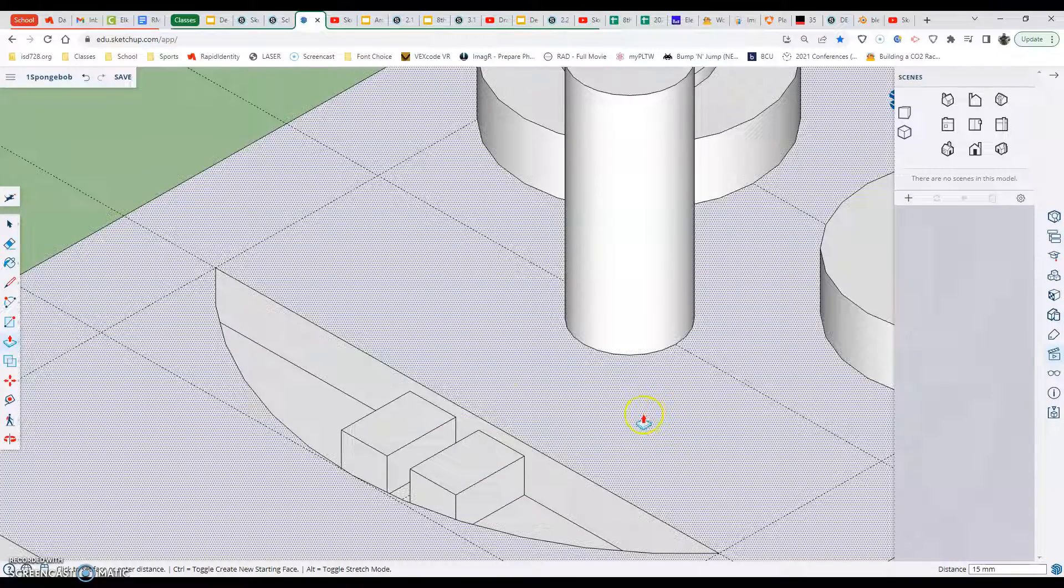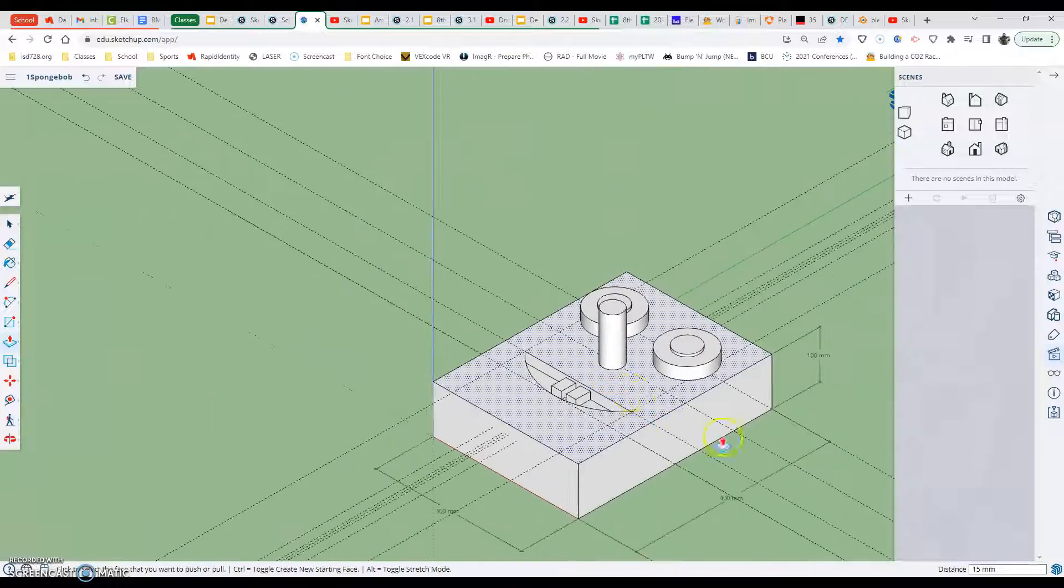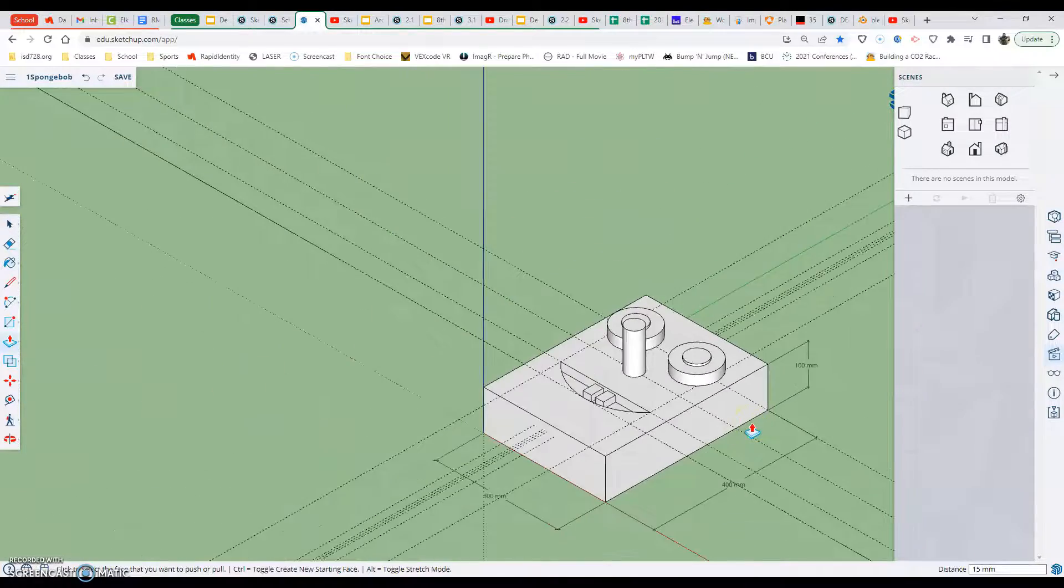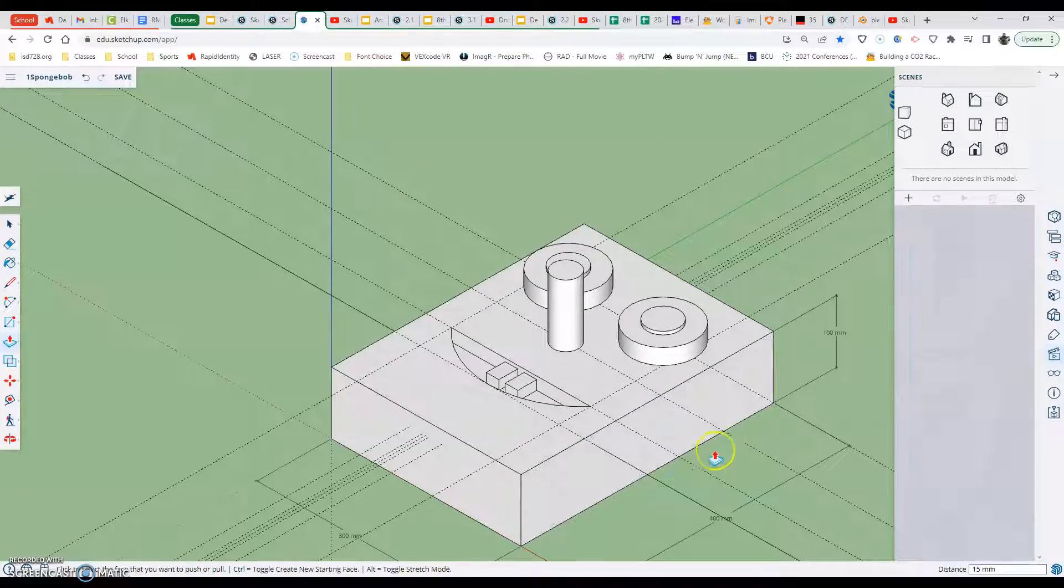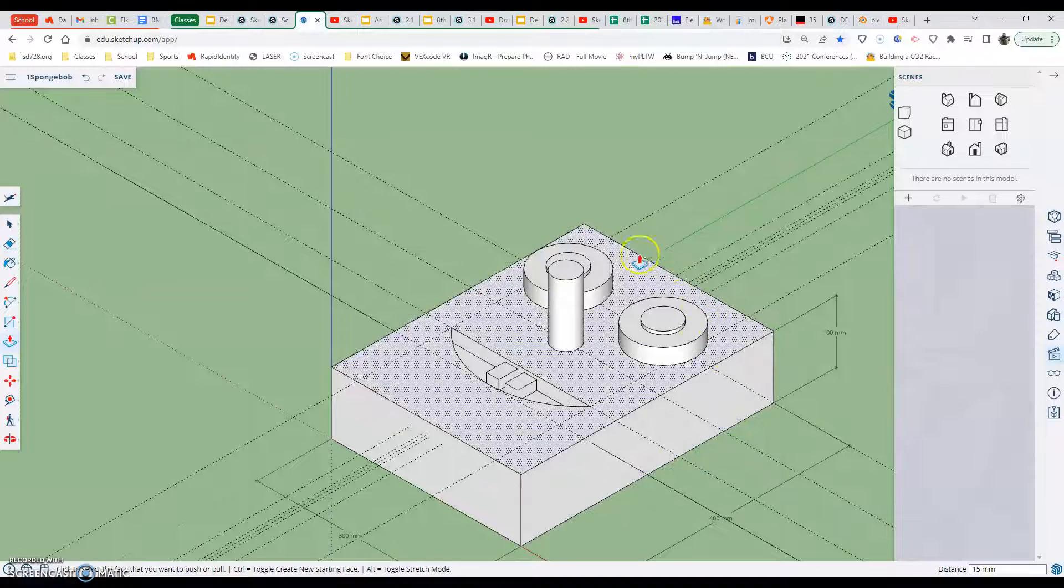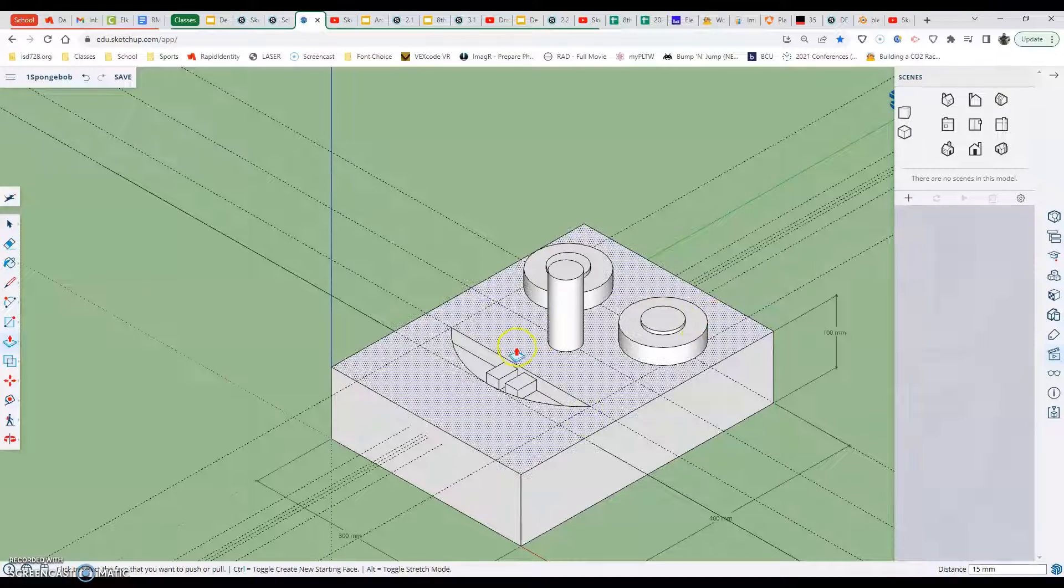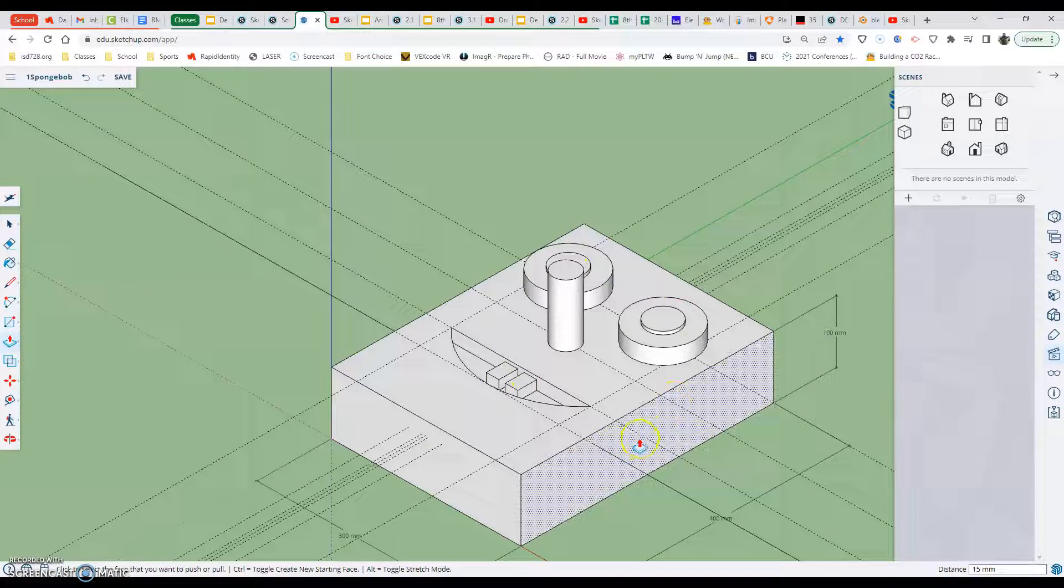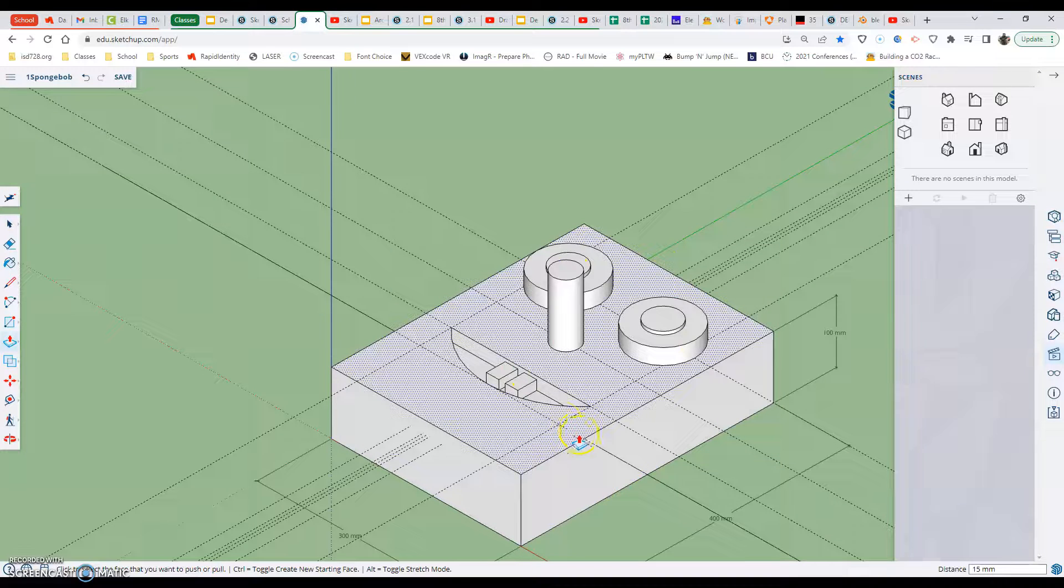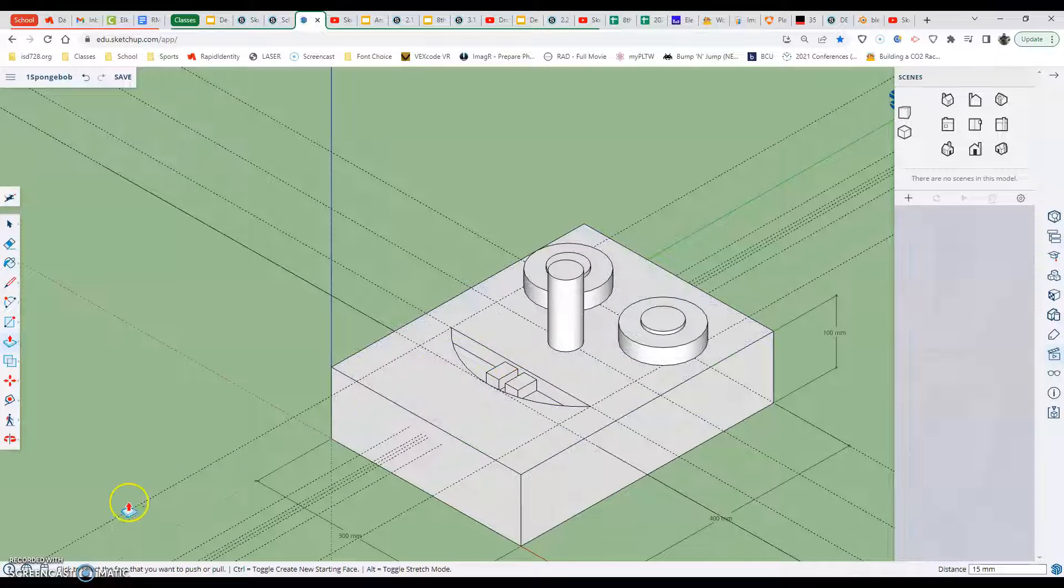We have our SpongeBob basically modeled. We're going to do some more things like dimension pulling and cleaning out some lines in the next video and also painting SpongeBob. With that being said, I hope you were successful, and I hope this helped. Have a good day.